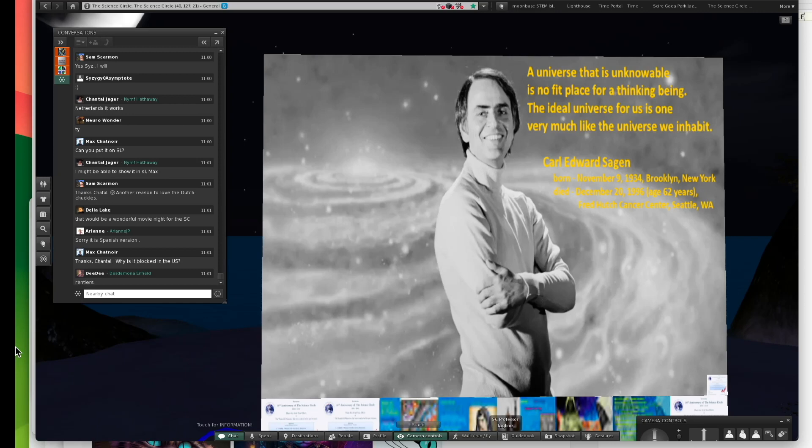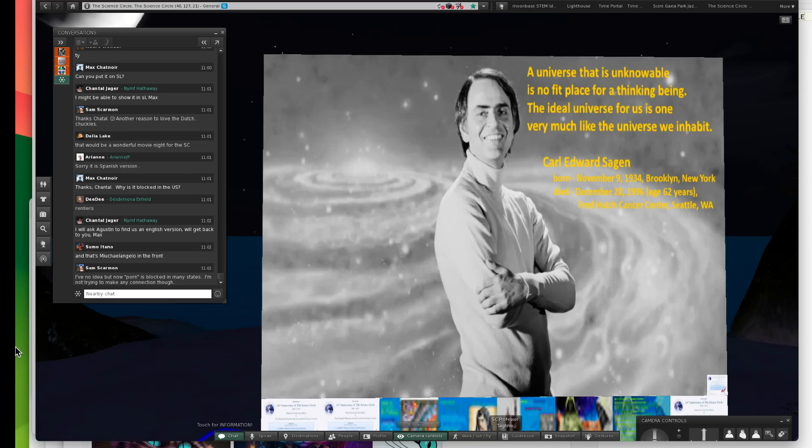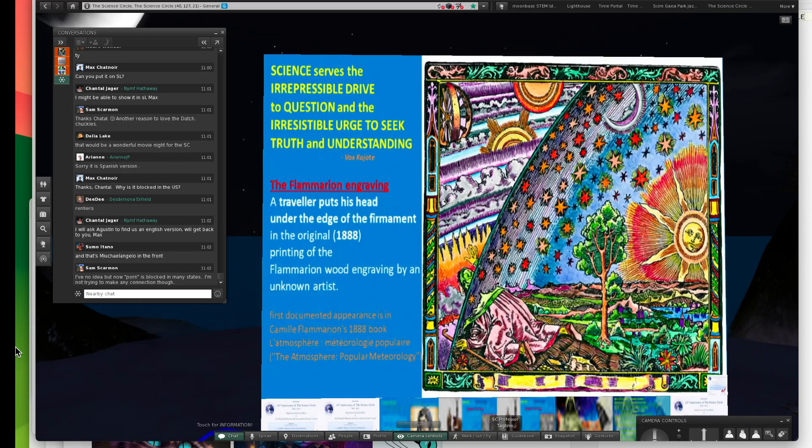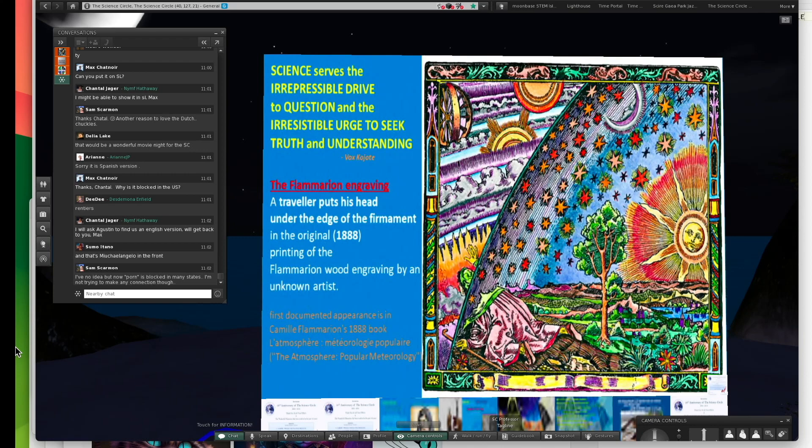I'm getting close to the end. I just wanted to give tribute to Carl Sagan. A nice quote of his was, A universe that is unknowable is no fit place for a thinking being. The ideal universe for us is one very much like the universe we inhabit. I've got one last bit. This will be very quick.